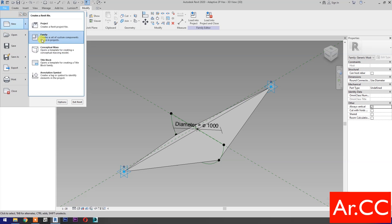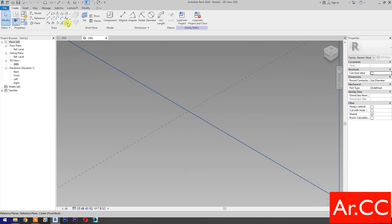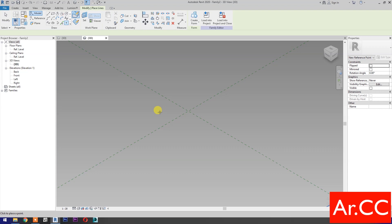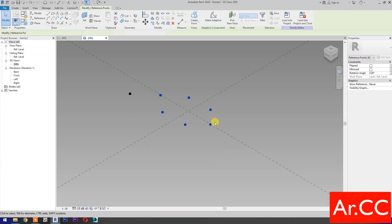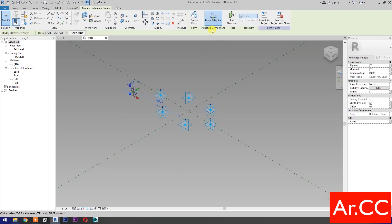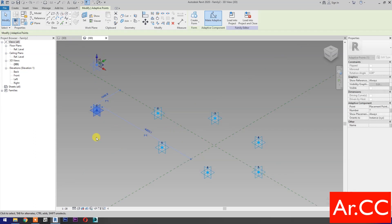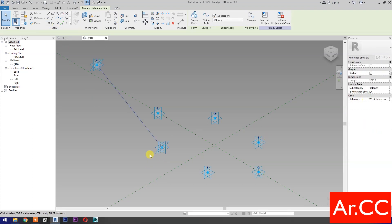Open a new family and select the Metric Generic Model Adaptive. Open. Select Point Element. Pick seven reference points as shown. Select these reference points. Make them adaptive. Move this reference point. Select these two reference points. Then select Spline Through Points. Then check is Reference Line.